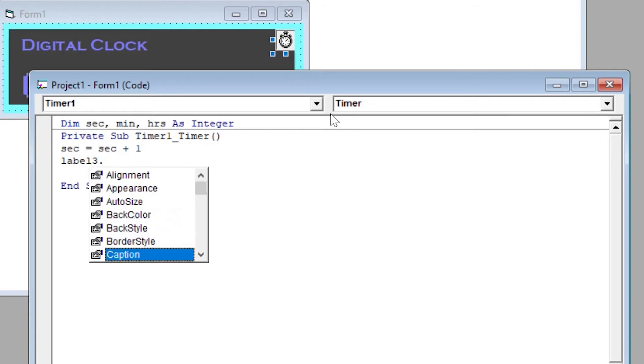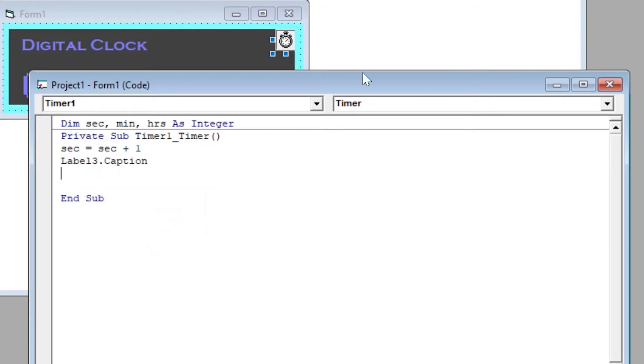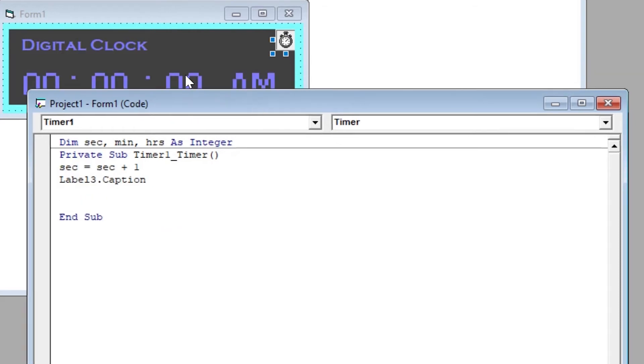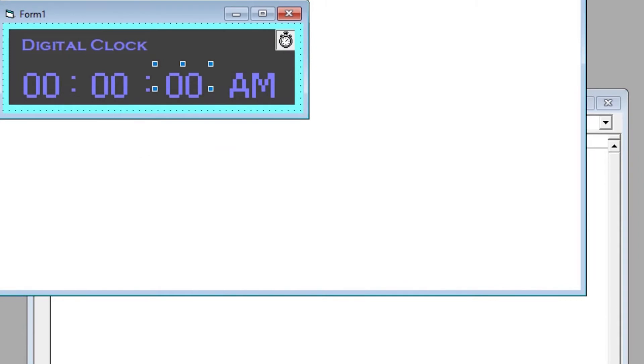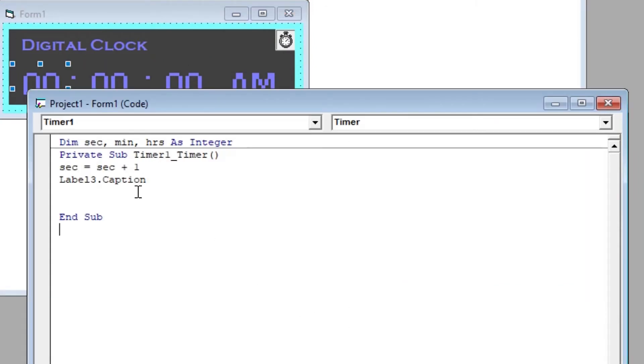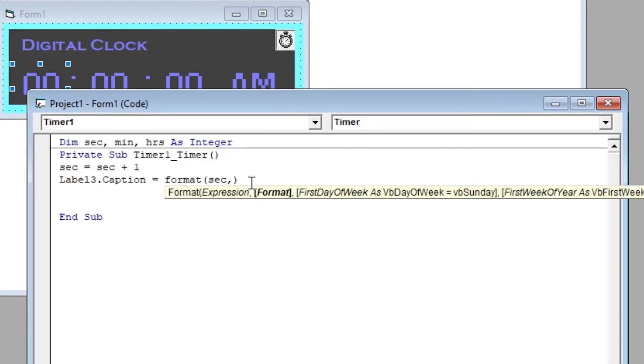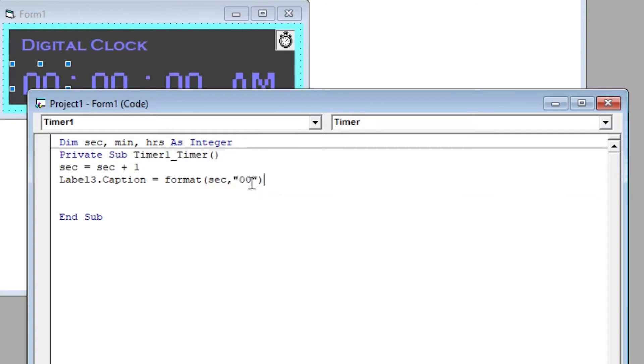For that, we will use if conditions. Every time the function is called, the sec variable should be incremented by one. This is what the first line says. Every time seconds will be shown, the format should be in two digits, so we have to use the format function here to represent it in two digits.